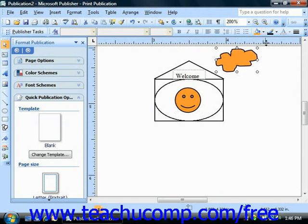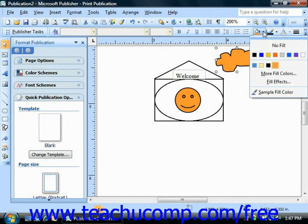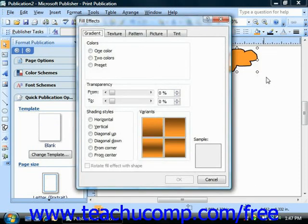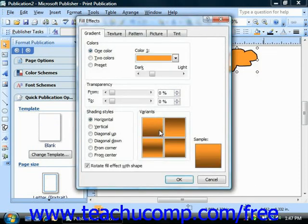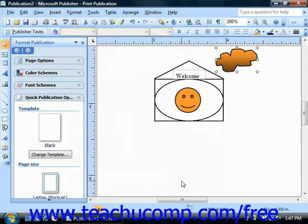Now there are a wide variety of fill effects and other fun color choices available for you to use, so feel free to experiment with some of the different styles that are available and have fun.